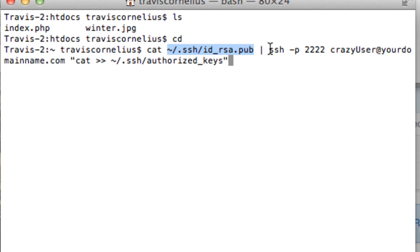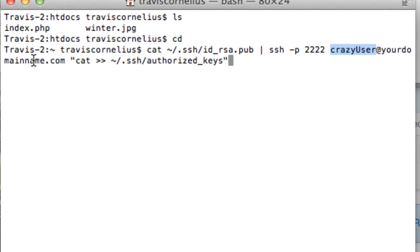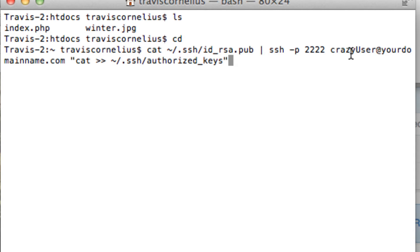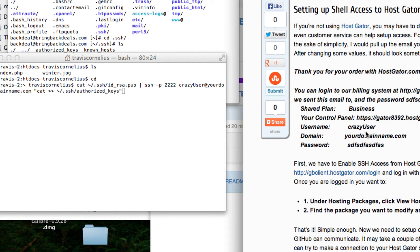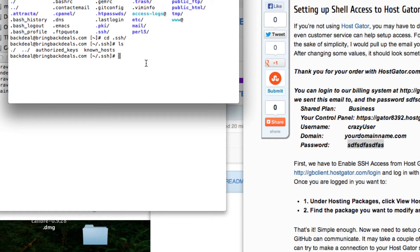The command pipes our local public SSH key through SSH into our server, then appends it to the authorized_keys file on the server. Remember it's the public key you give to the server. After you run the command and hit Enter, you'll have to type your server password one last time. After that you'll be able to log in like I do — without typing a password every time you SSH in.